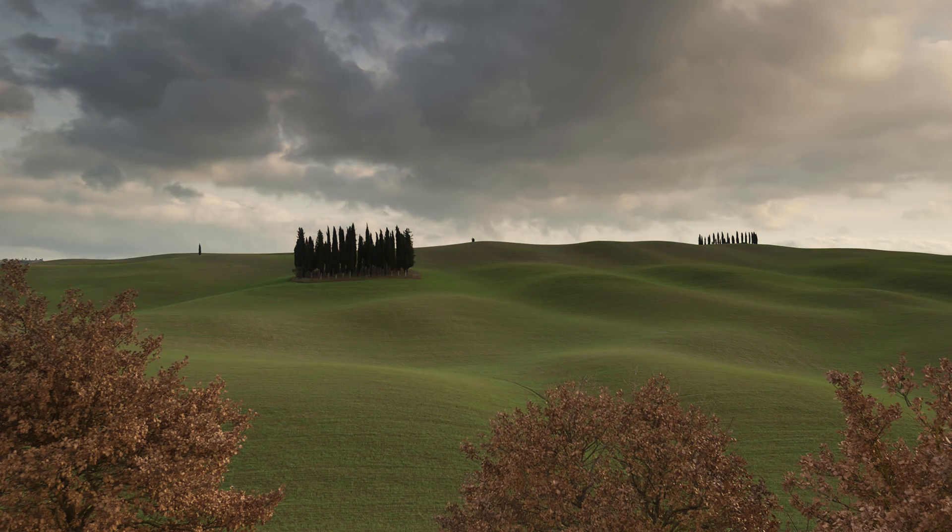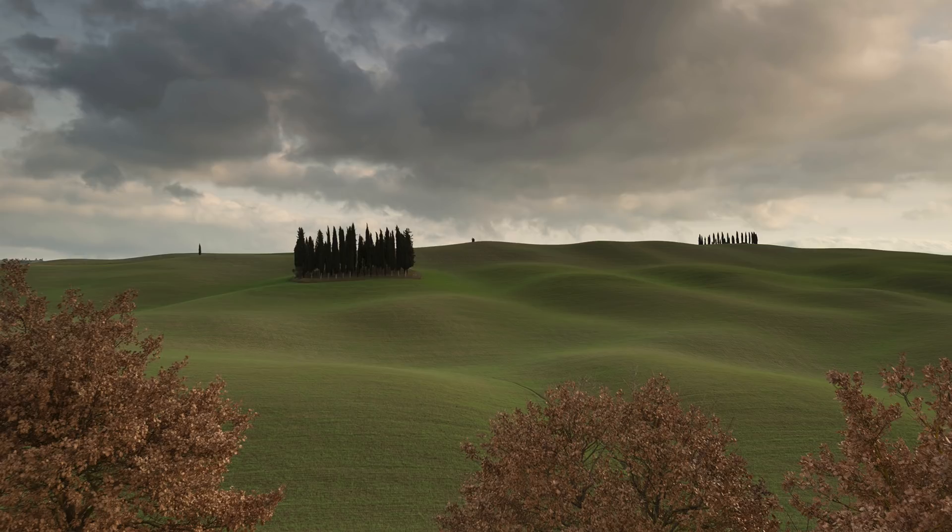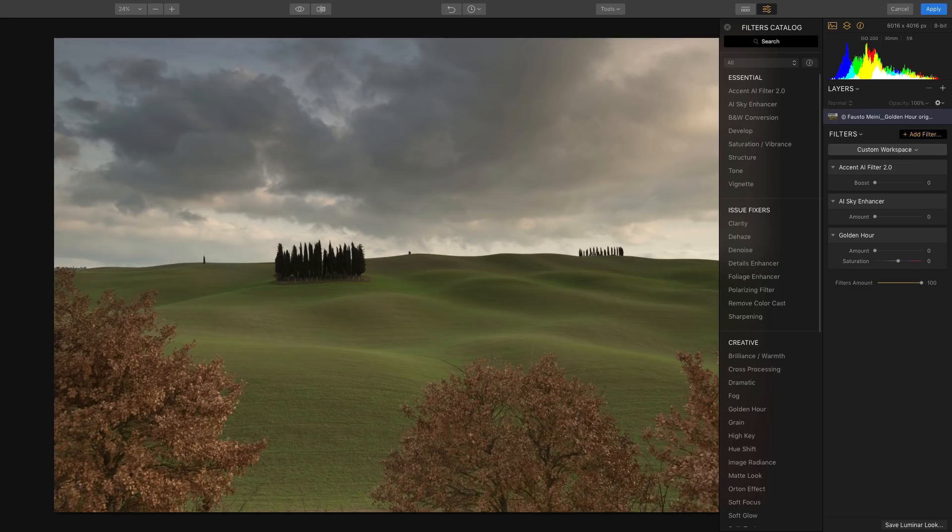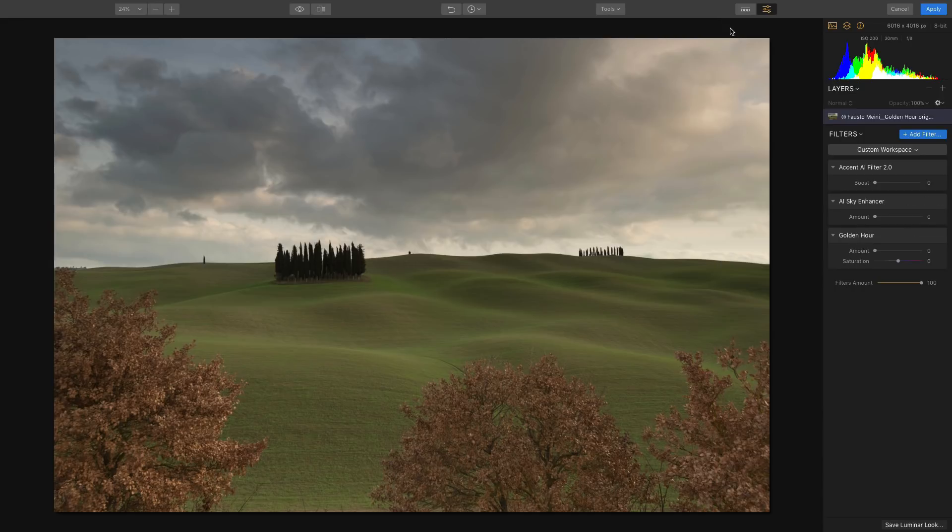So we're going to take this particular photo and we're going to add the Golden Hour Filter to it. You will see over here on the right hand side, we have two sliders and we're going to play with both of those.